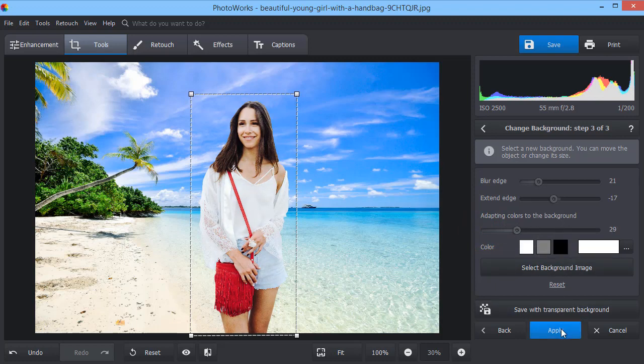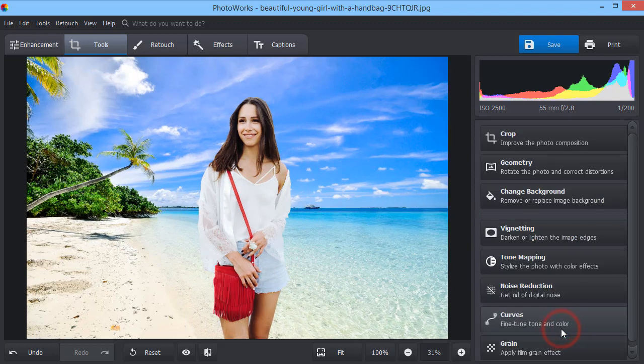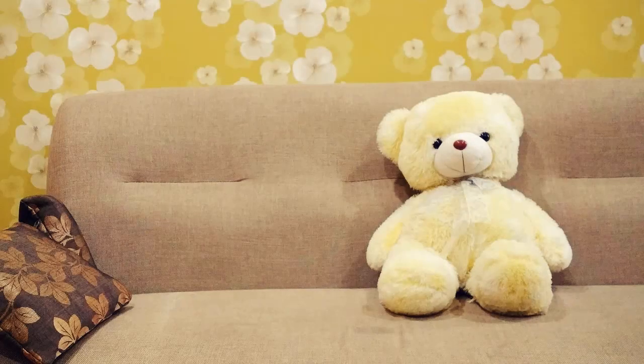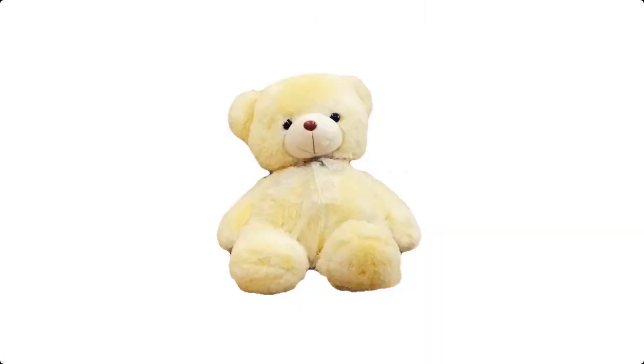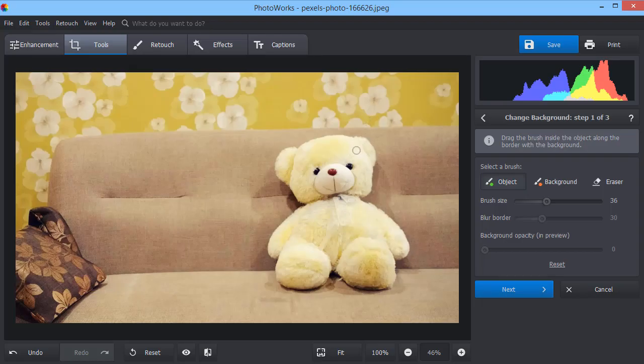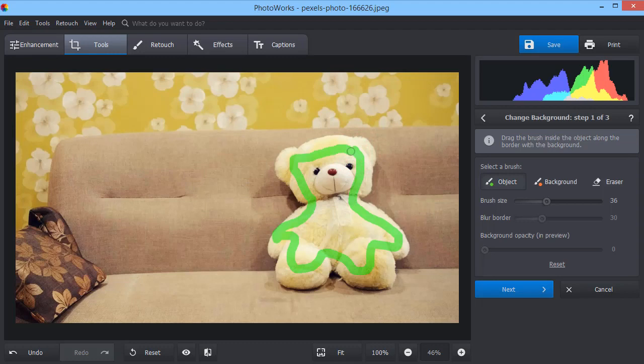Looks perfect. Now let's make an image for an internet shop. Usually, these pictures have a completely white or transparent background. Use the corresponding brushes to separate the object from the background.